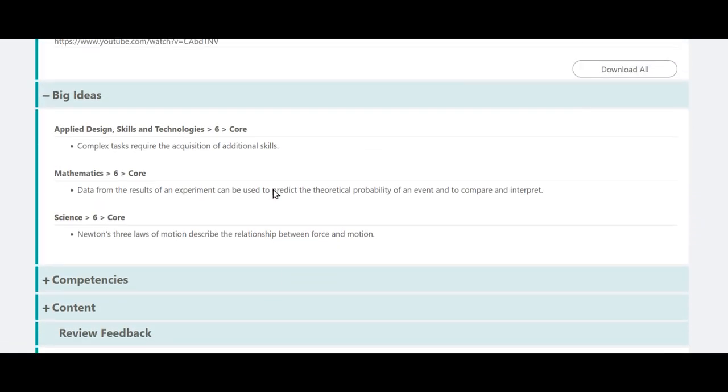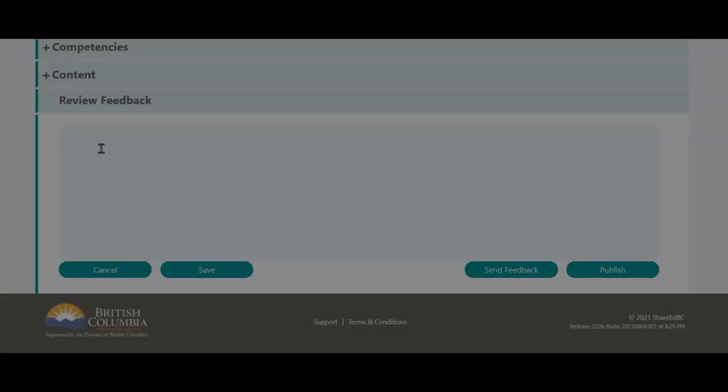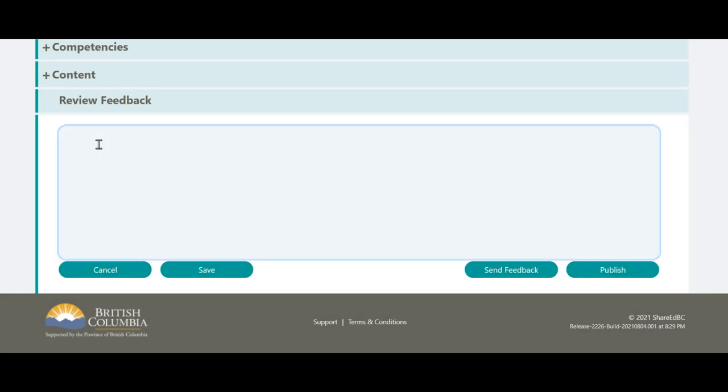In reviewing this resource, you notice that the URL they've entered is not functioning. Enter your feedback into the feedback box. Once the feedback is complete, click on the Send Feedback button.